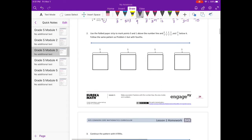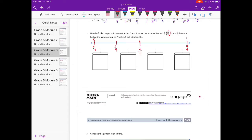Number 2: use the folded strip to mark point 0 and 1 above the number line, and 0 fourths, 1 fourth, 2 fourths, 3 fourths, and 4 fourths below it. Here's 0 fourths and 4 fourths. Since 2 fourths is right in the middle, I'll use that first, then find 1 fourth between 0 and the middle, and 3 fourths between the middle and the end. Now break these into fourths.